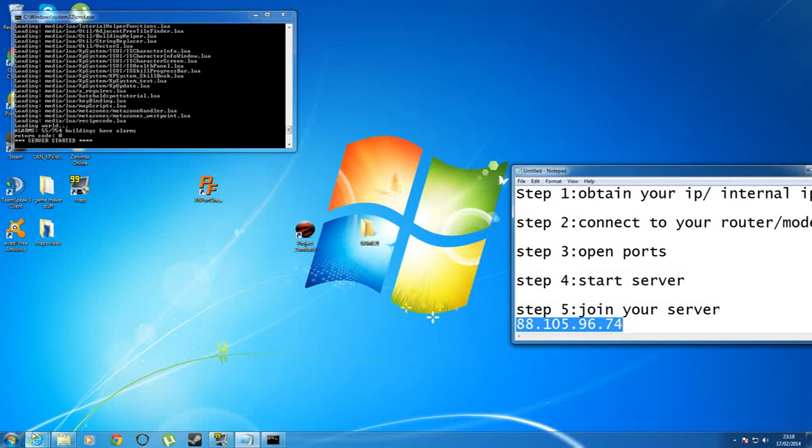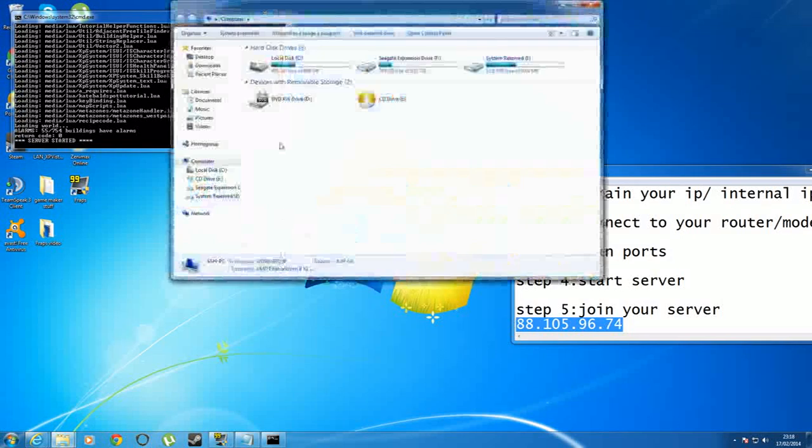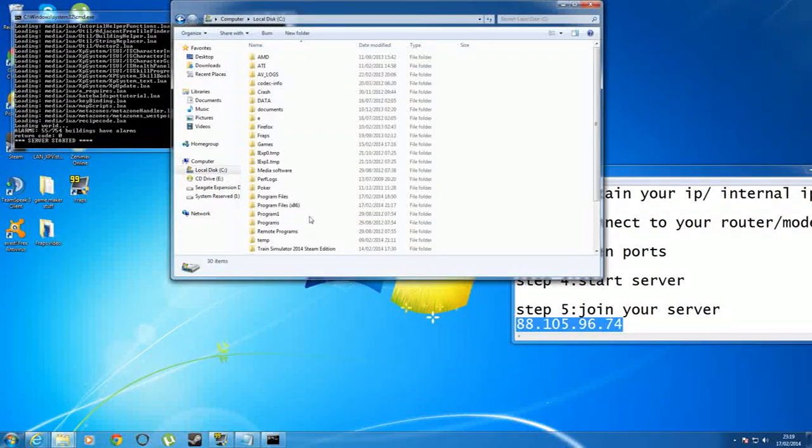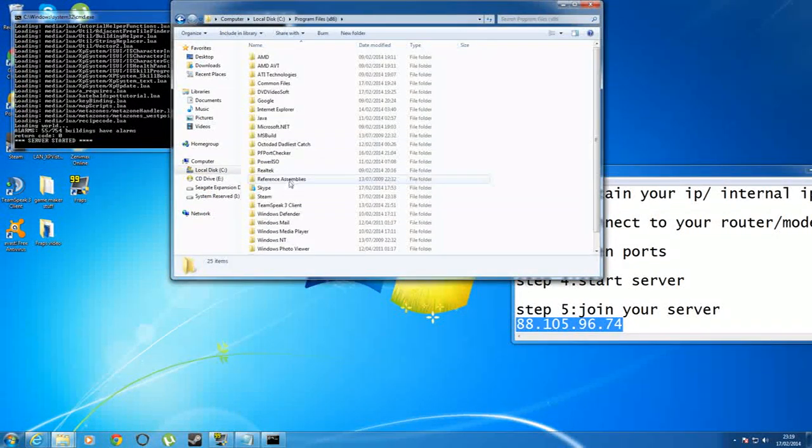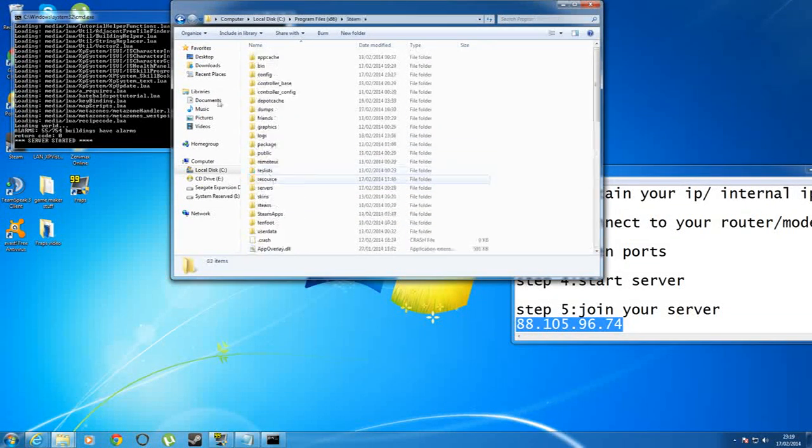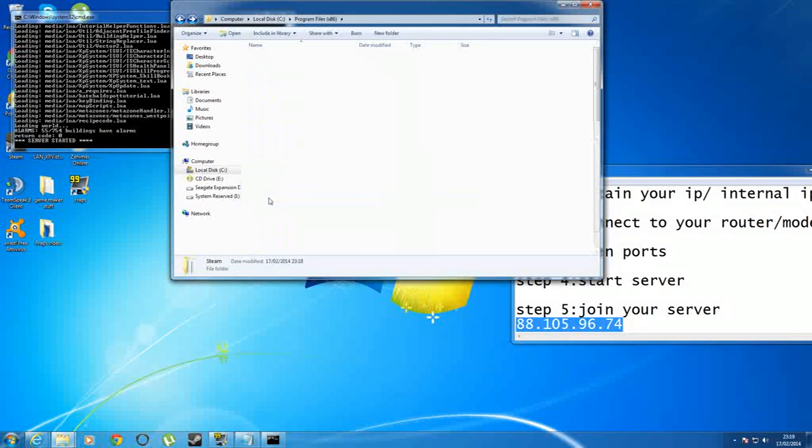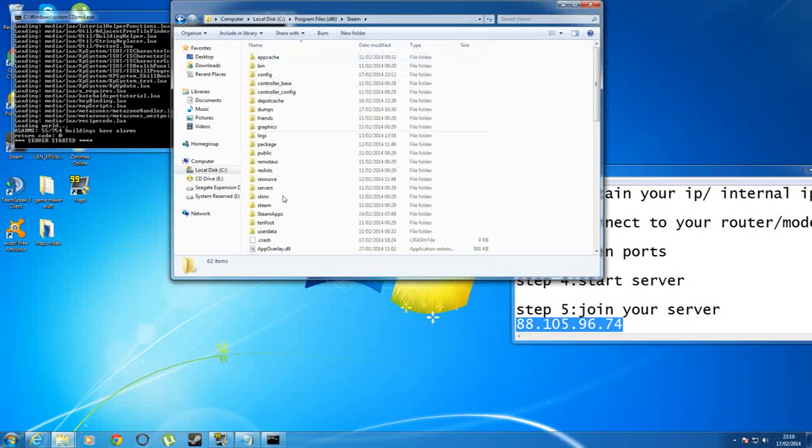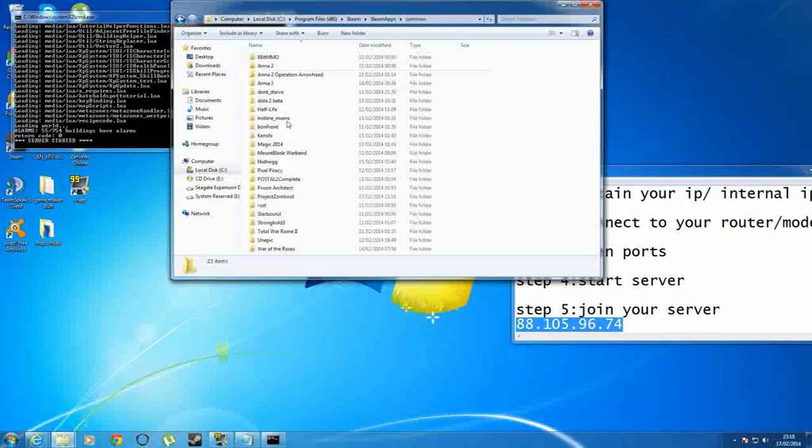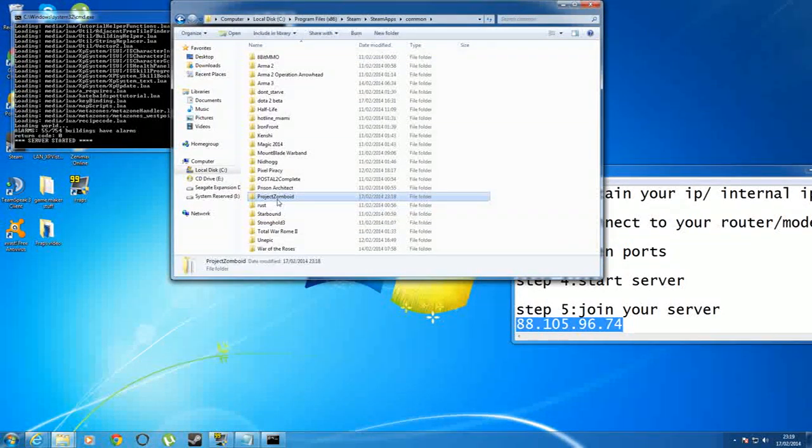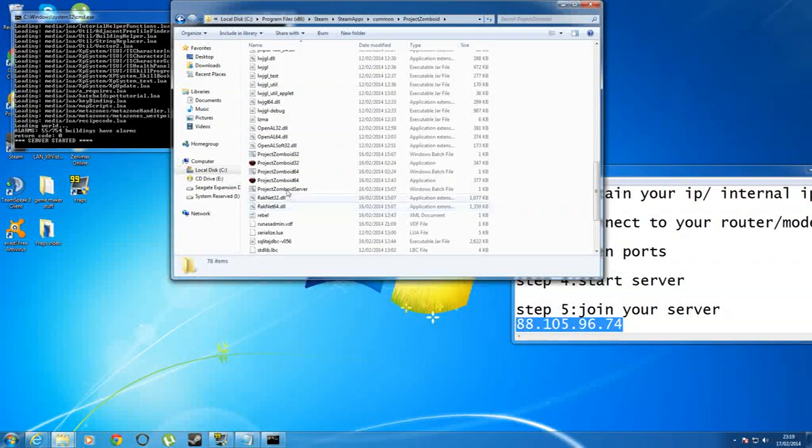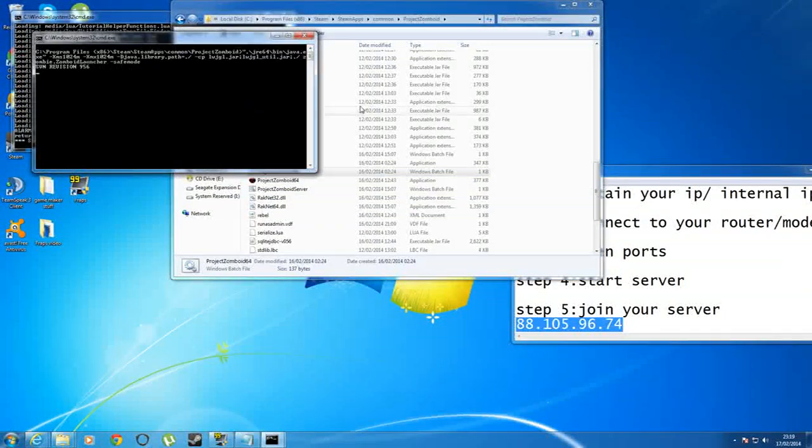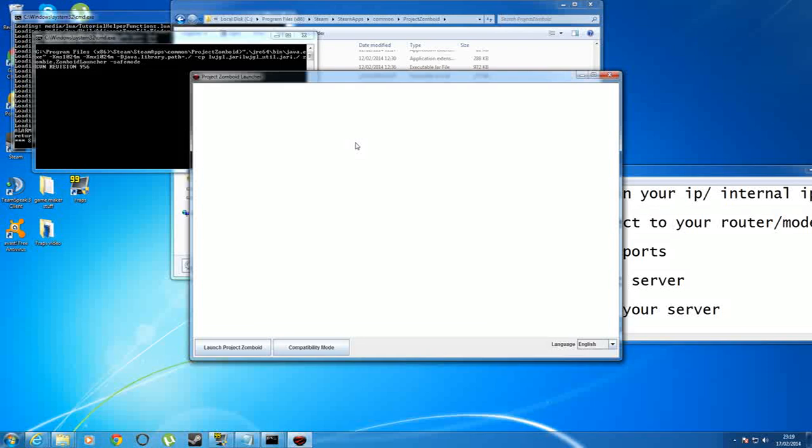I'm having a real problem with starting from the shortcut on my desktop. So let me just go back, work my way back into my common folder, into project zomboid and start in safe mode. Let's see what happens.